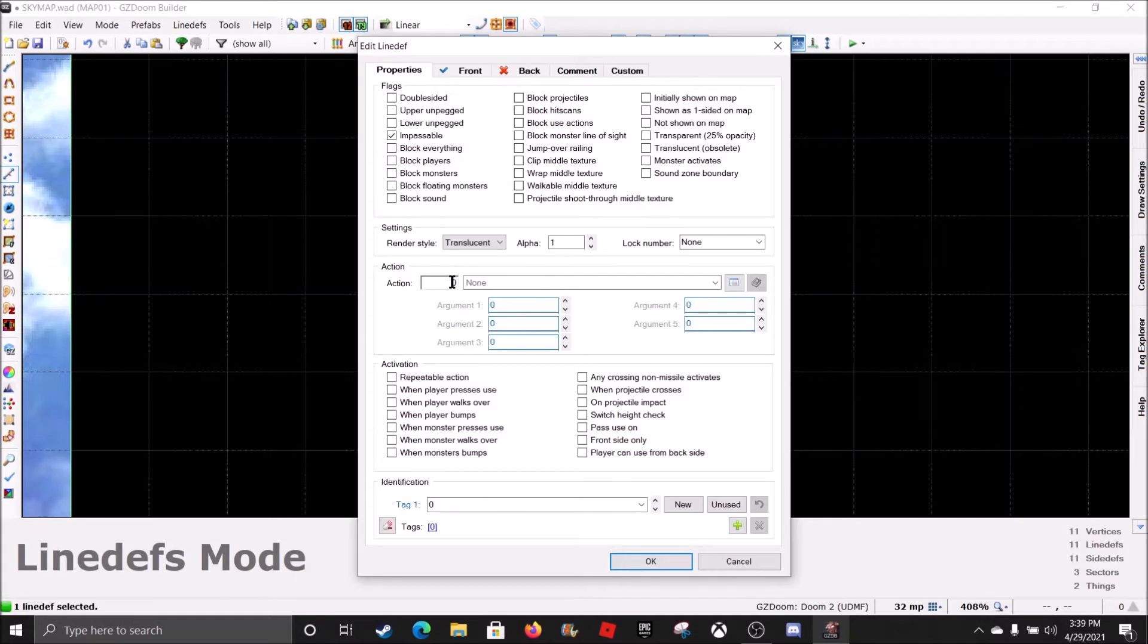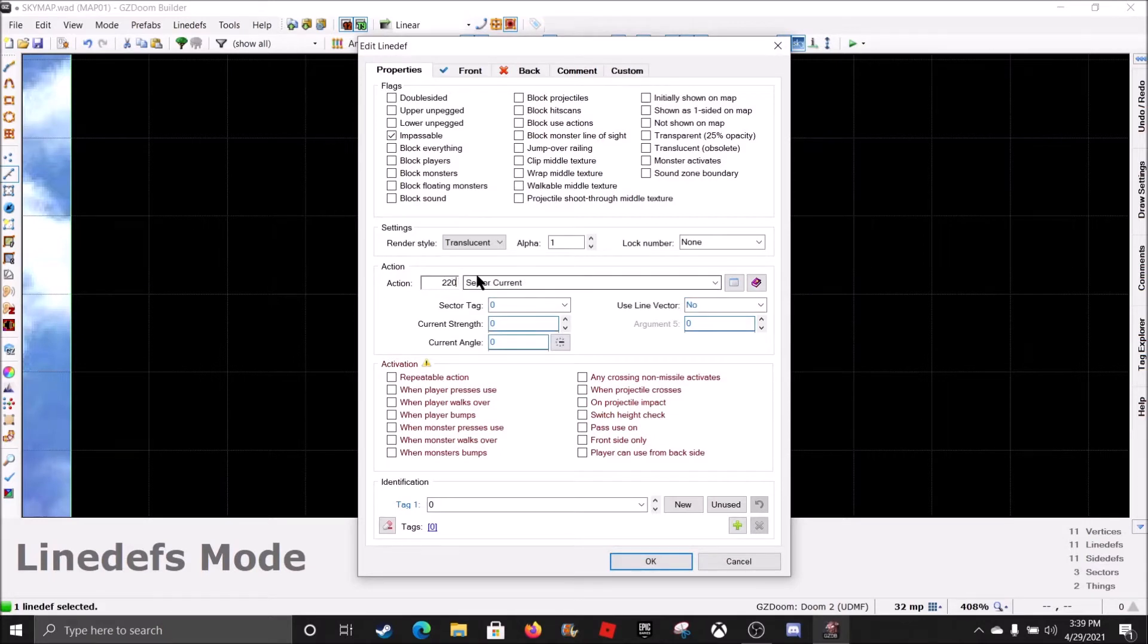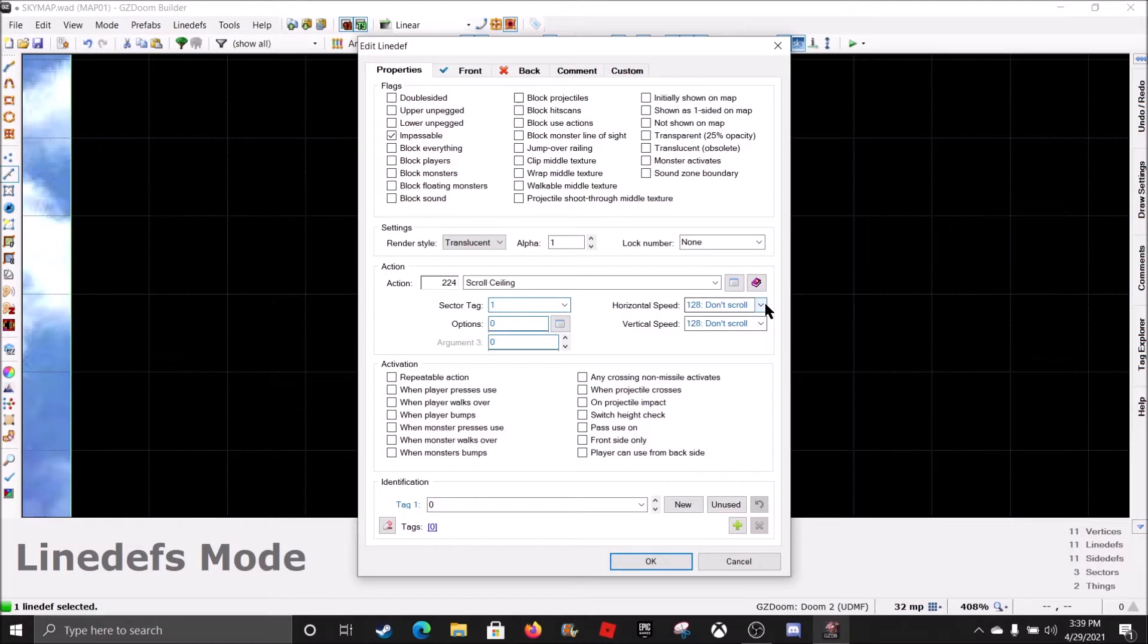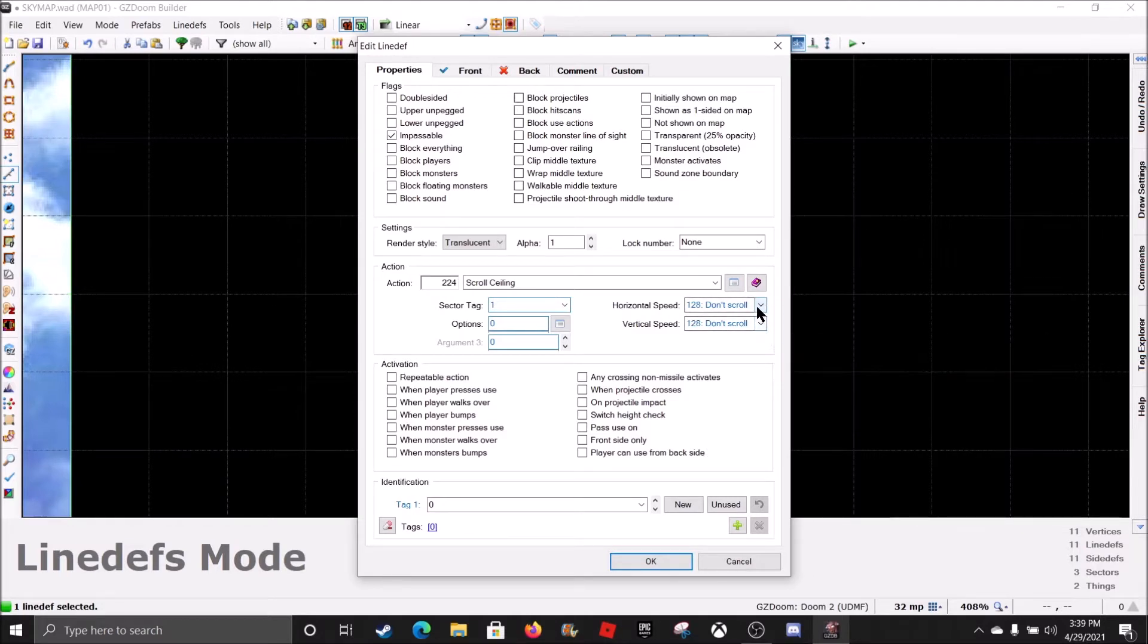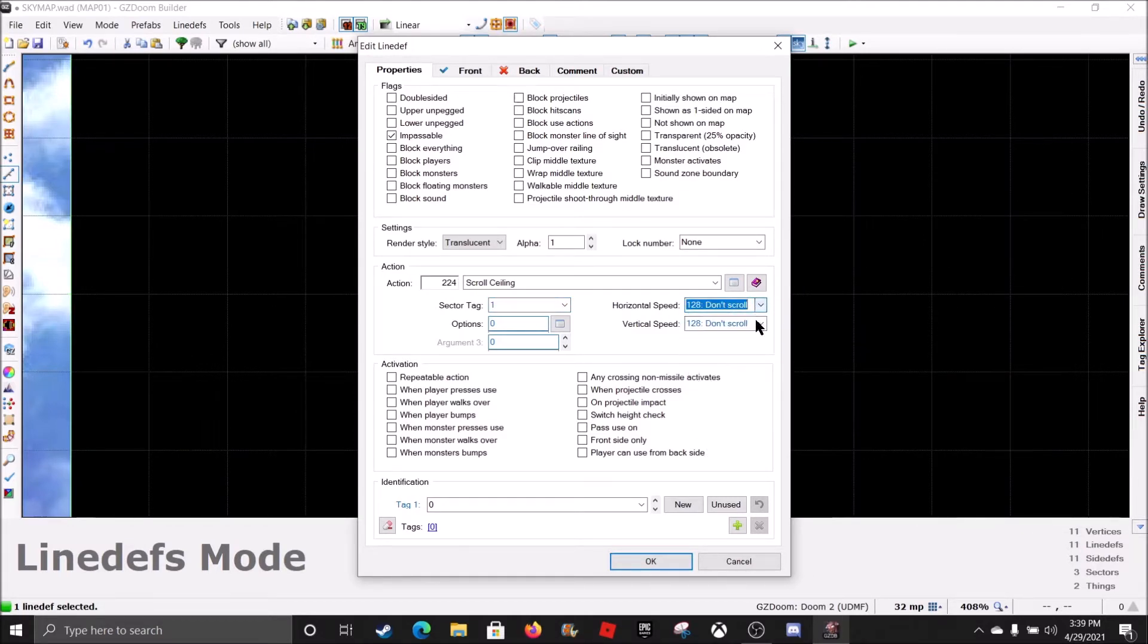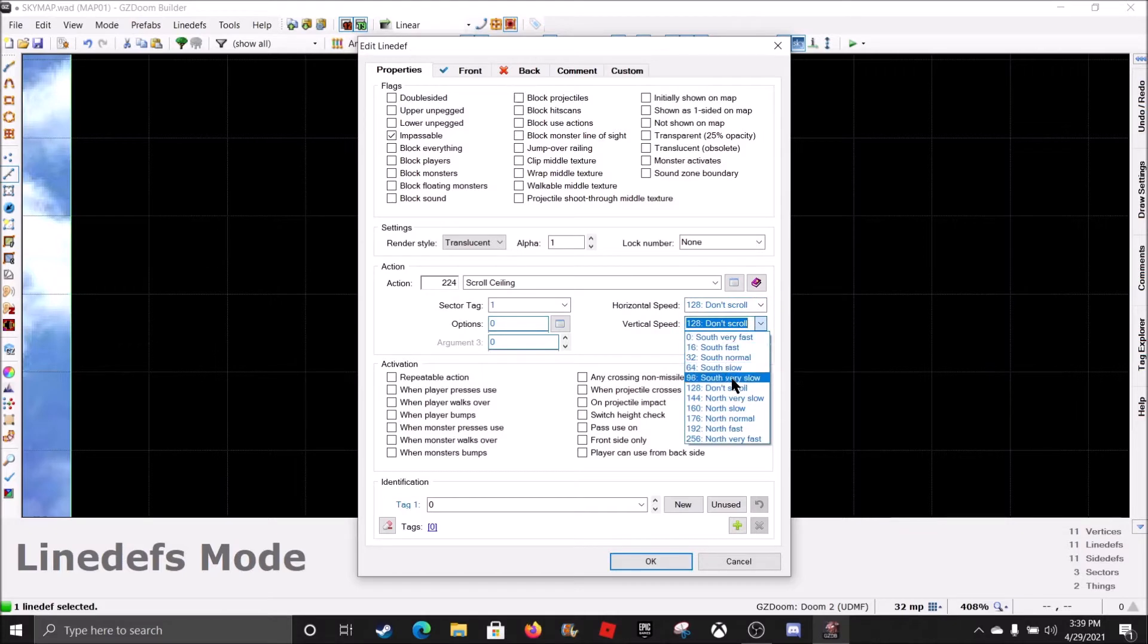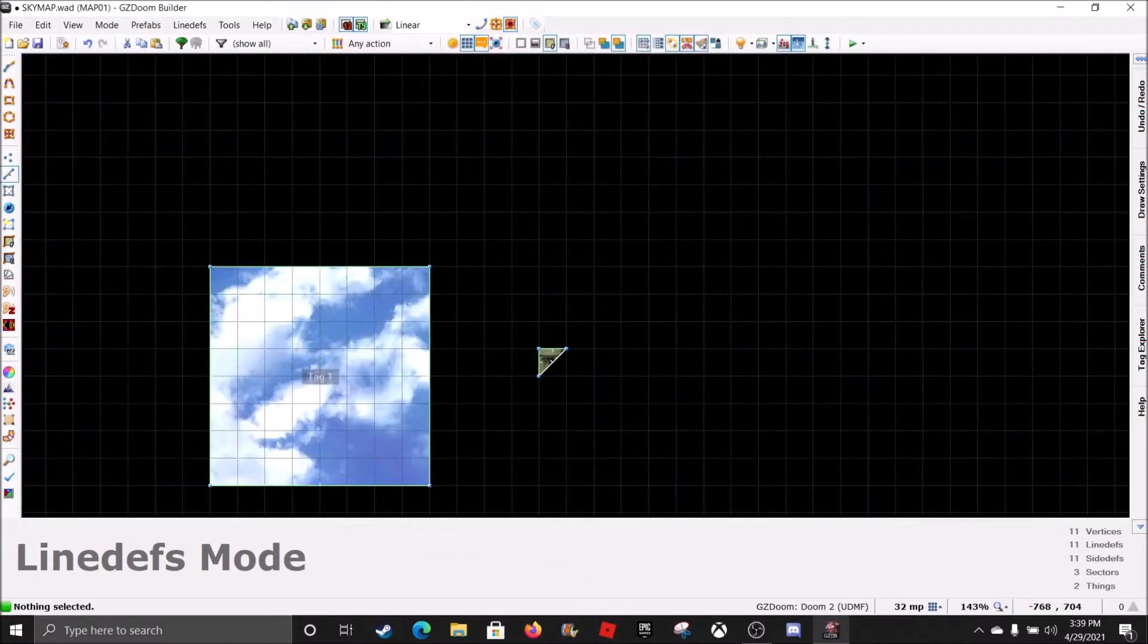223 is Scroll Floor. And 224 is Scroll Ceiling. Sector Tag 1. And your Speed will be that. And there.